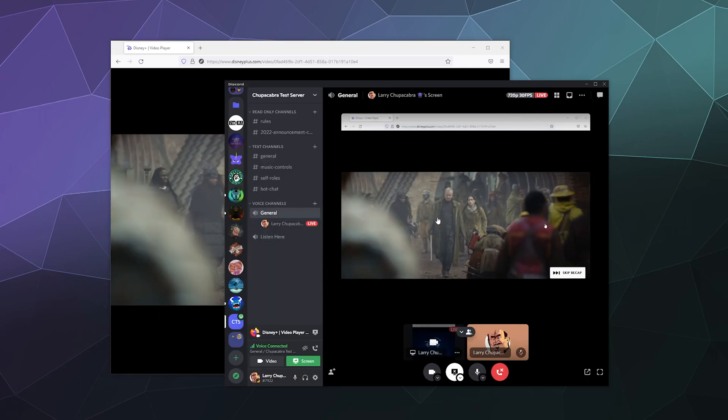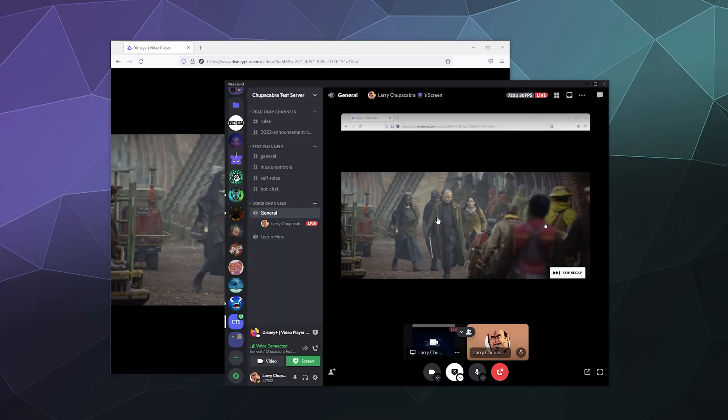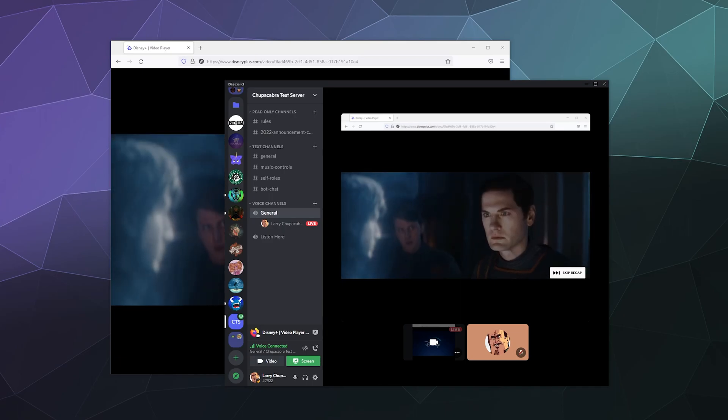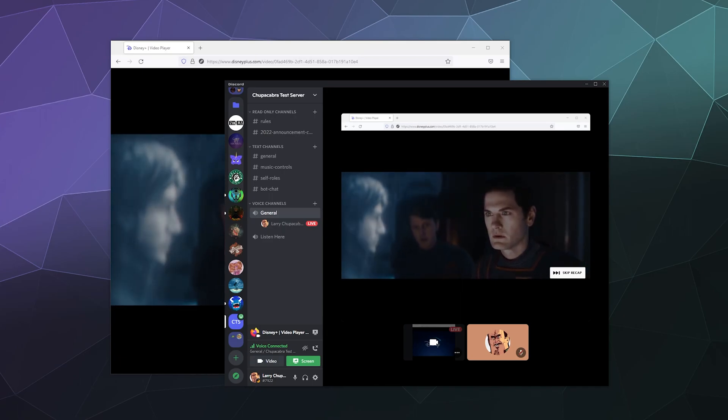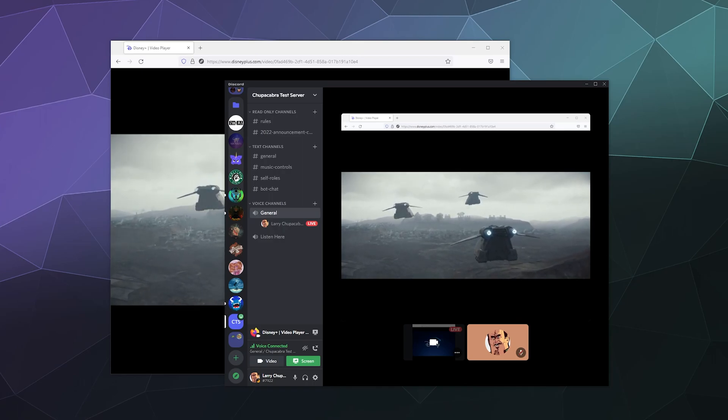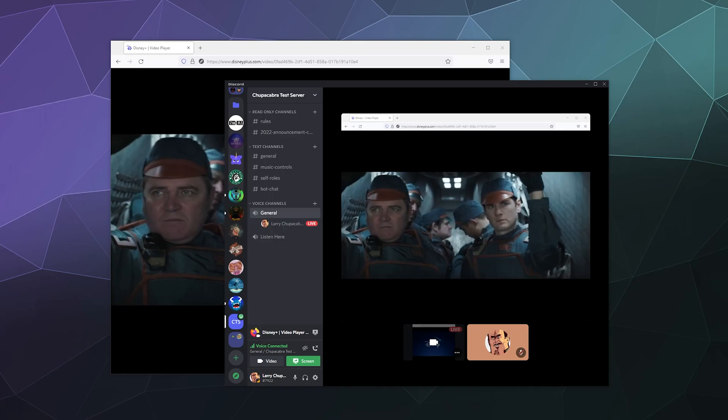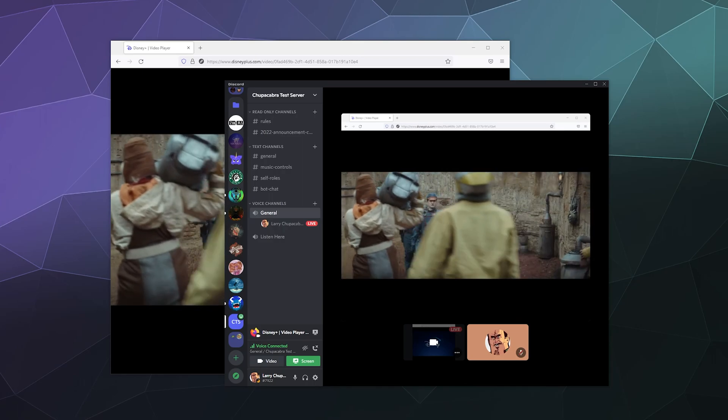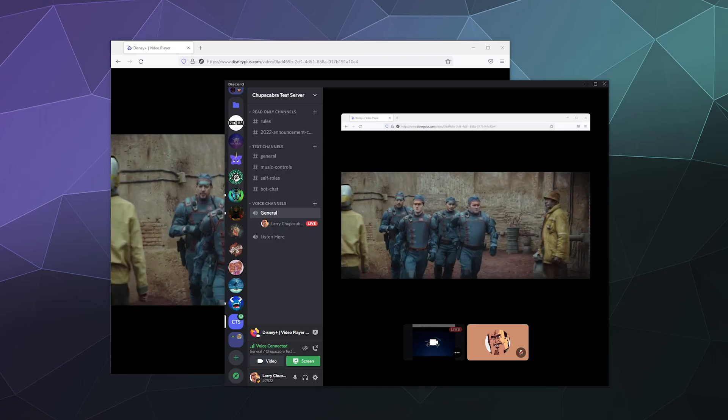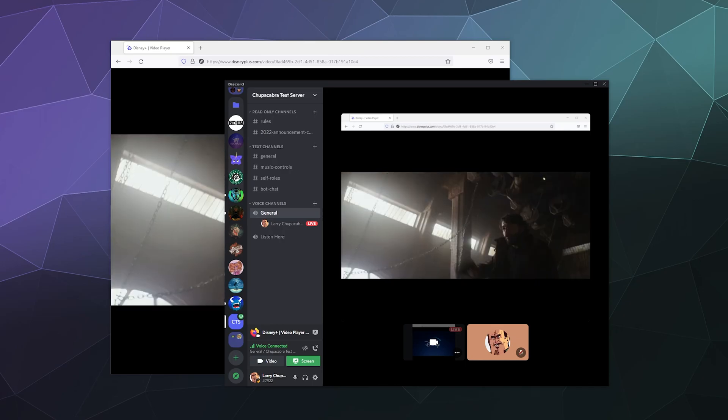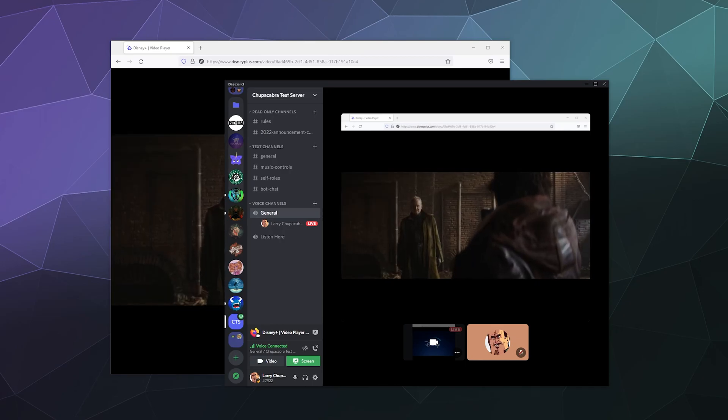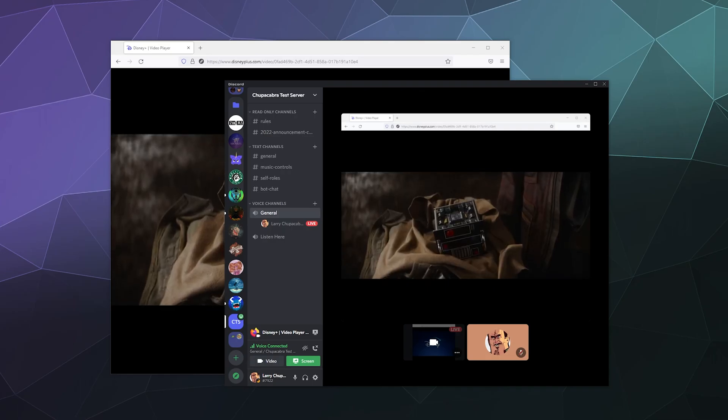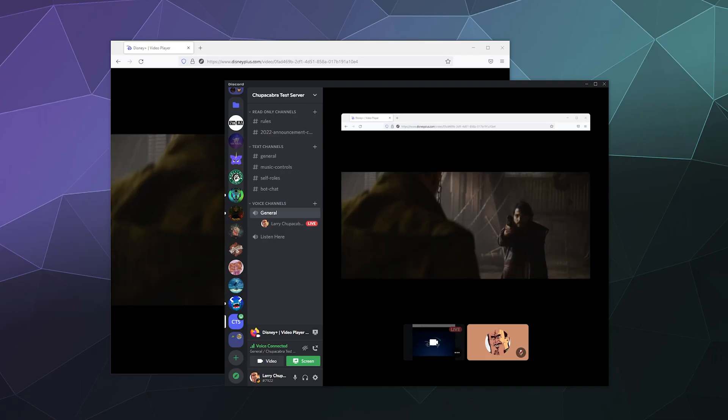So now you can have a little watch party with your friends streaming Disney Plus video. I hope you found this helpful. And again, this is not a piracy method. This requires you to actually have a paid subscription to this service in order to watch this together with your friends. I've been your host Larry. Don't forget to like and subscribe and I'll catch you next time. Bye everybody and have a good one.